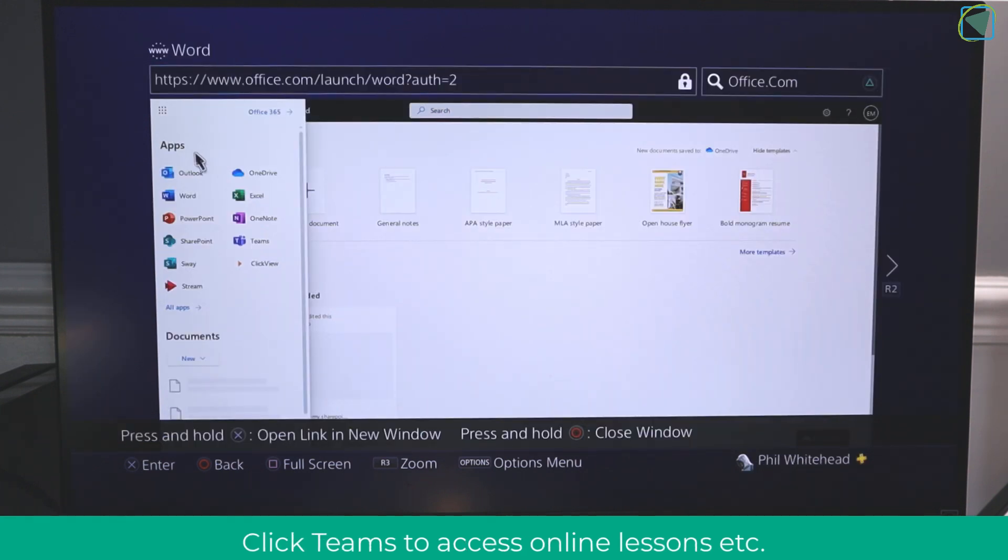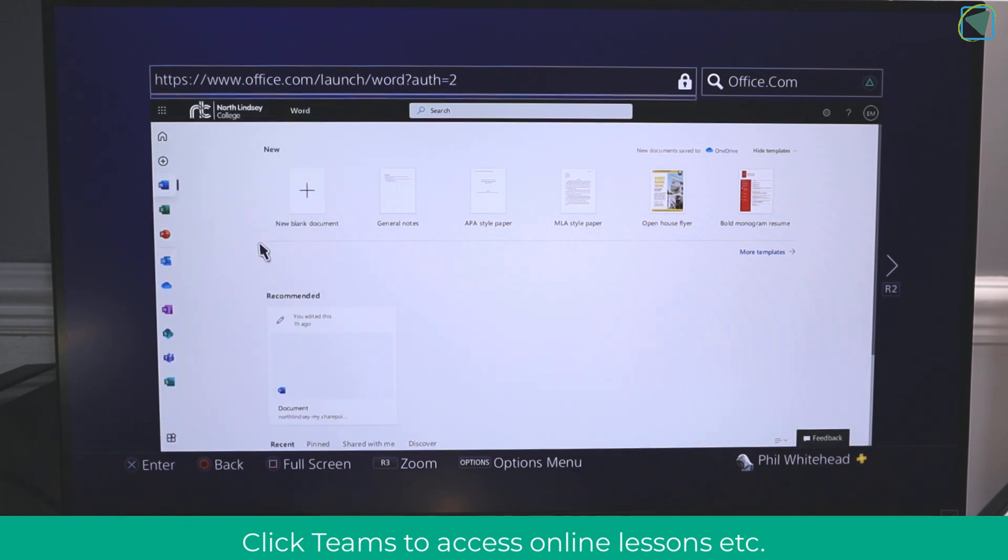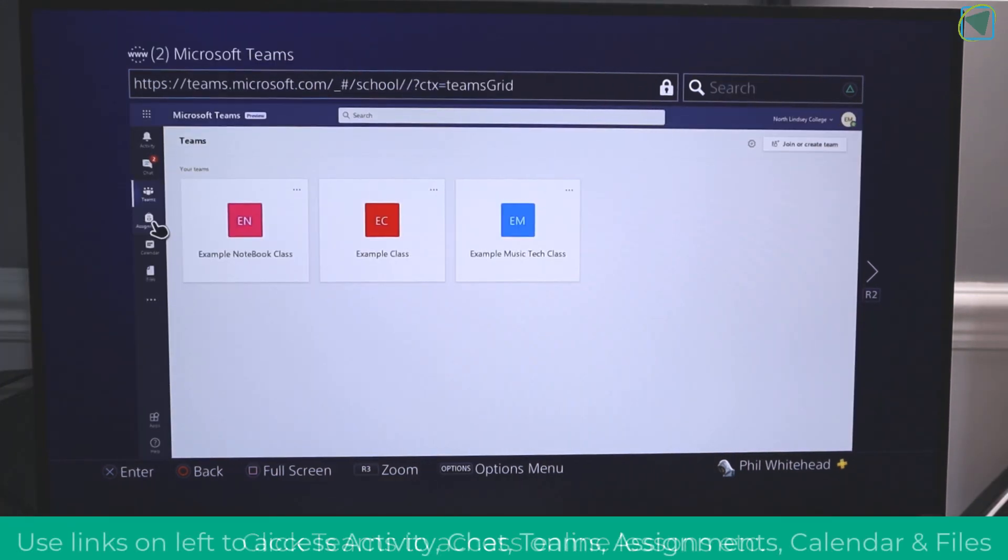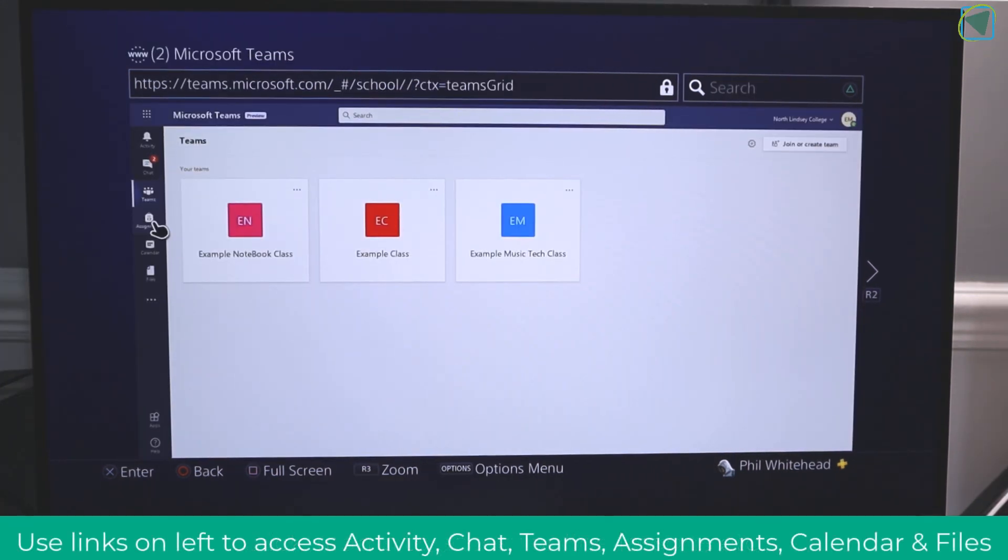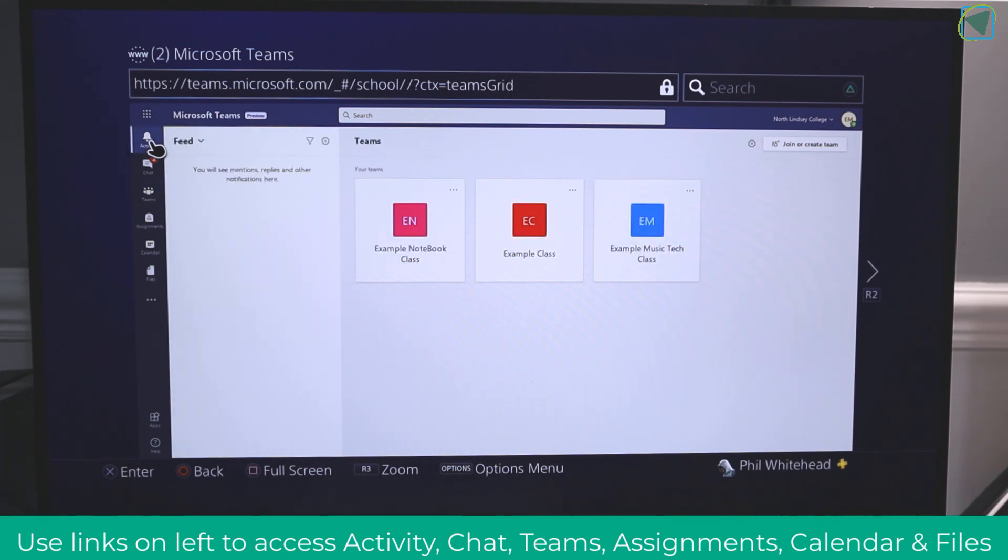I'm going to click apps again, and this time I'm going to open up Microsoft Teams, which will be your main learning platform. In here you can do everything you can do in the regular version of Teams.